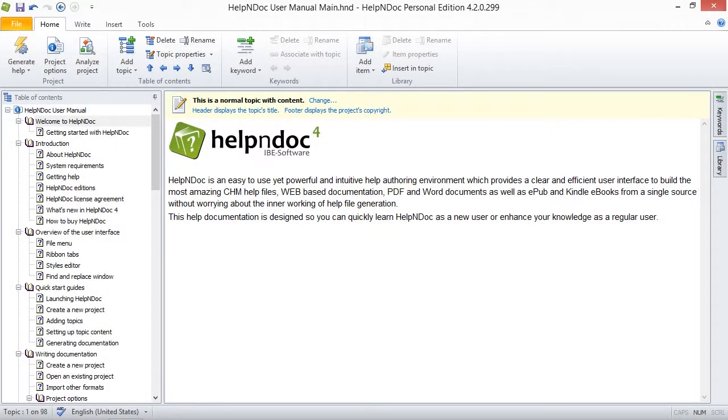Hello folks. Help and Docs user interface is very flexible. You can show or hide panels in order to save space and avoid distractions, giving you a cleaner and more efficient user interface for creating your help and documentation projects.